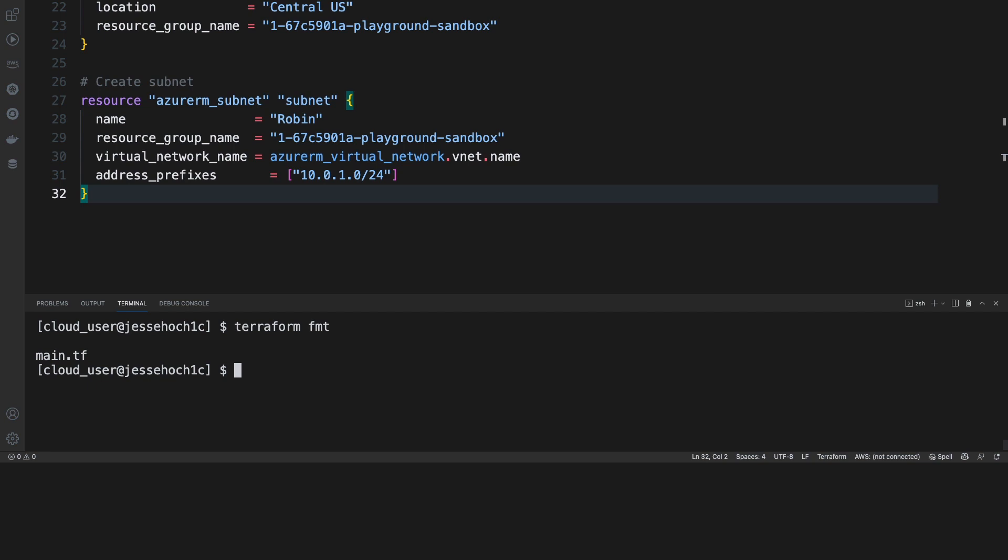If it made any changes to the formatting, it'll specify which file it formatted, which in this case, it's our main.tf file. So the next thing we'll want to do is we want to initialize our working directory. So we'll do a Terraform init.